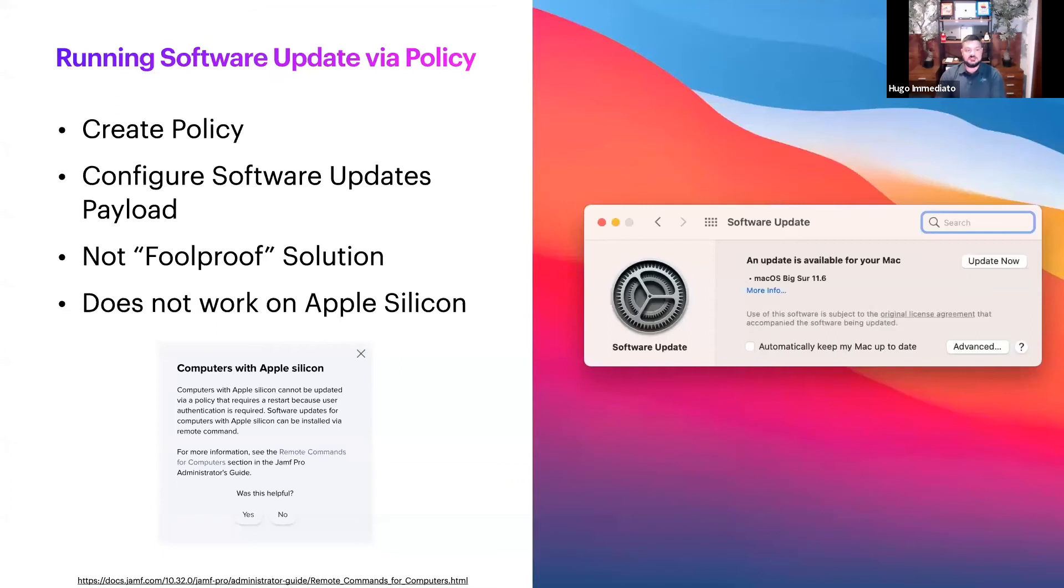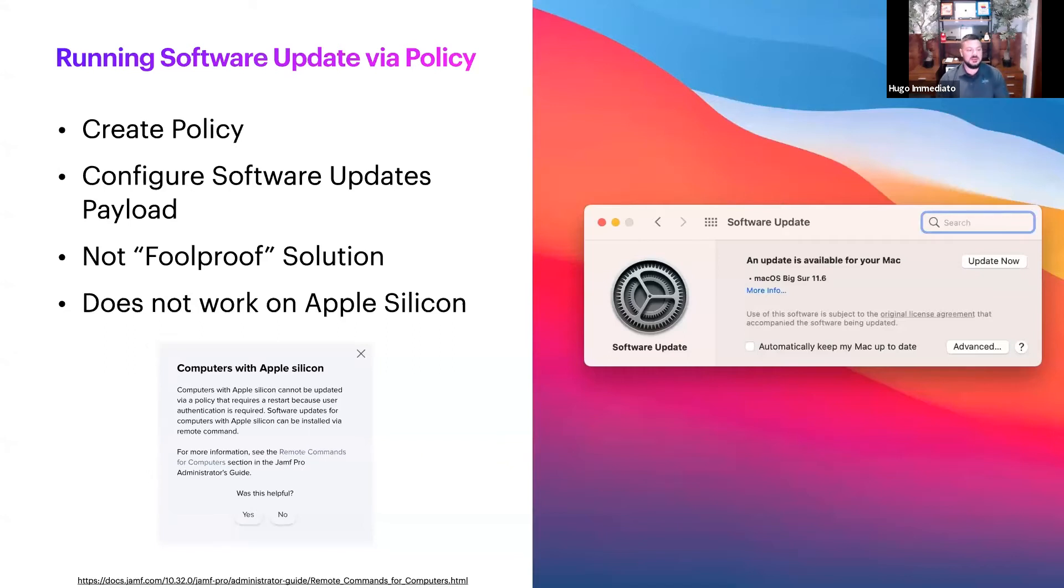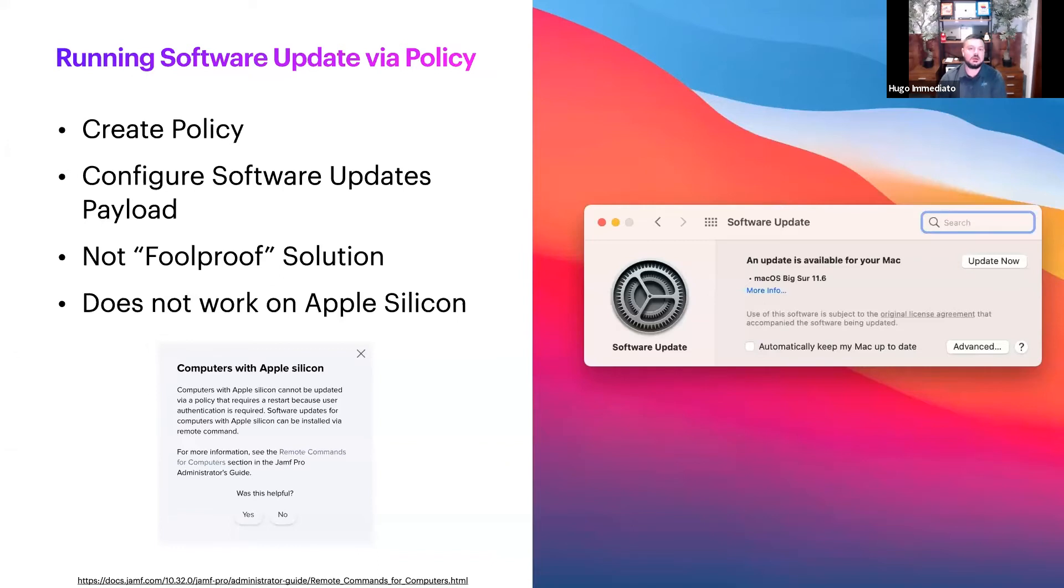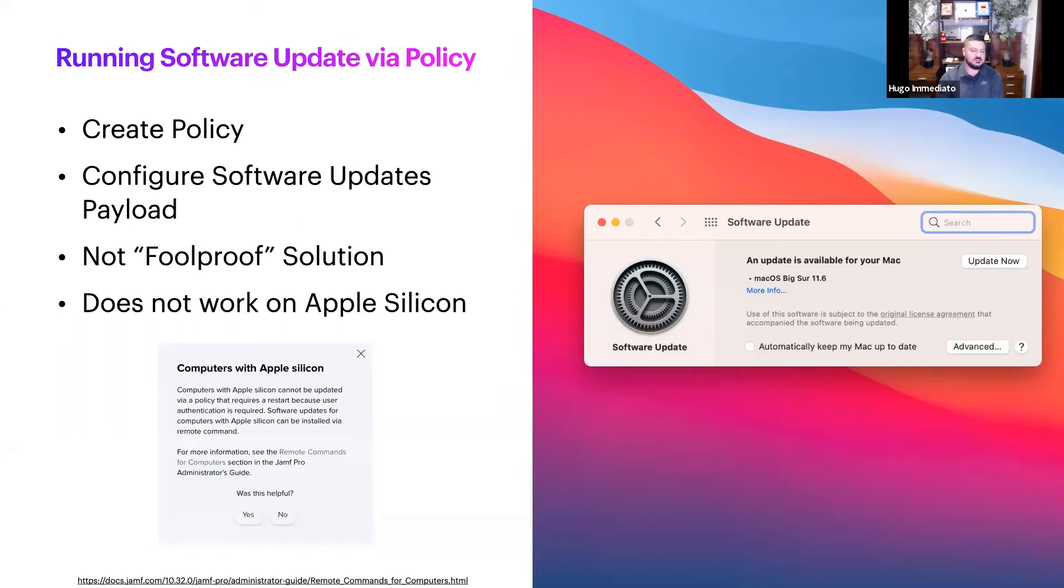Next is running software update via policy. You create a policy, you configure your software update payload, and then you configure the restart options if an update is required. It's not foolproof. There's a lot of issues that have occurred with this. I have seen it work intermittently—sometimes it works, sometimes it doesn't, sometimes there's no logs. It's just kind of a mess.